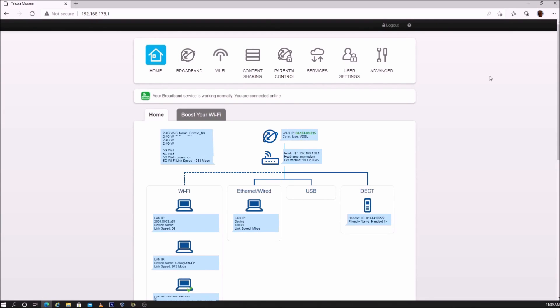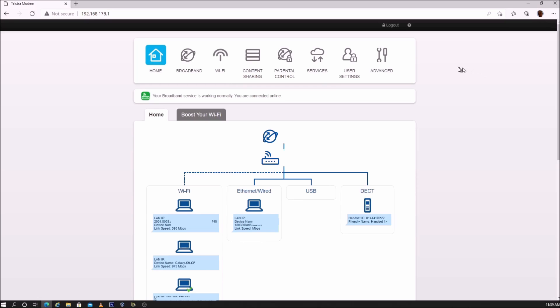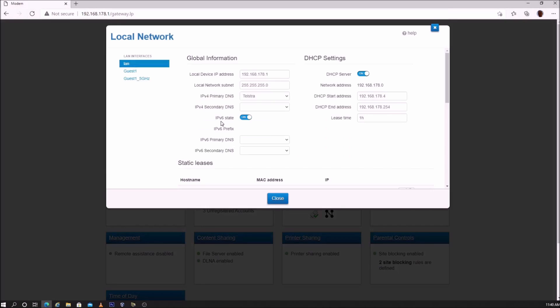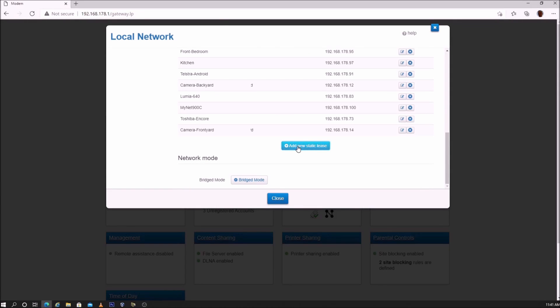Before setting up port forwarding or DMZ, you first have to set up a static IP address for the device you want to port forward to. To set up a static IP address, go to advanced, go to local network, go to add new static lease.